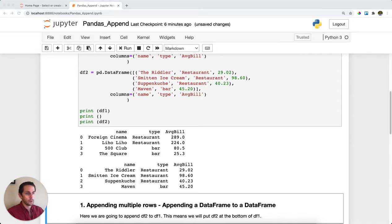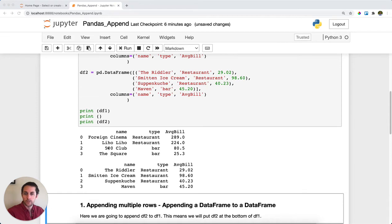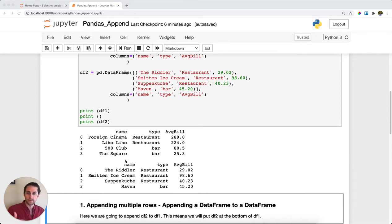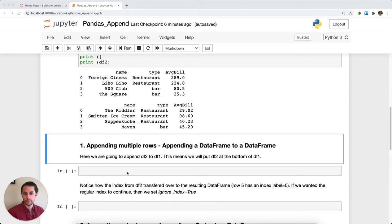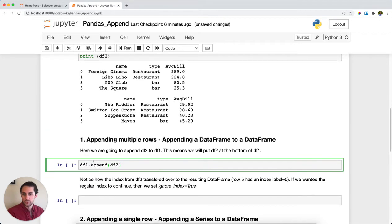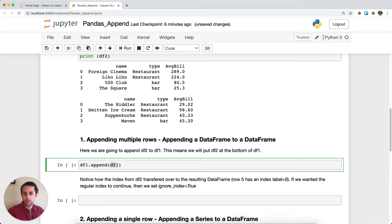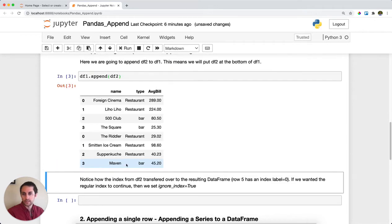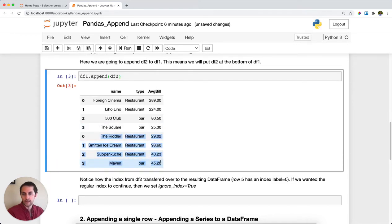What I want to do first is append DataFrame number two to DataFrame number one. In other words, put DataFrame two at the end of DataFrame one. To do that, call DataFrame one dot append and specify what you want to append. In this case, we're doing DataFrame two. Run this and you can see DataFrame two gets put on the end of DataFrame one.